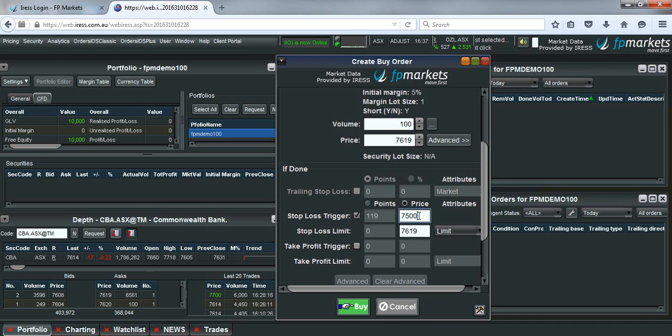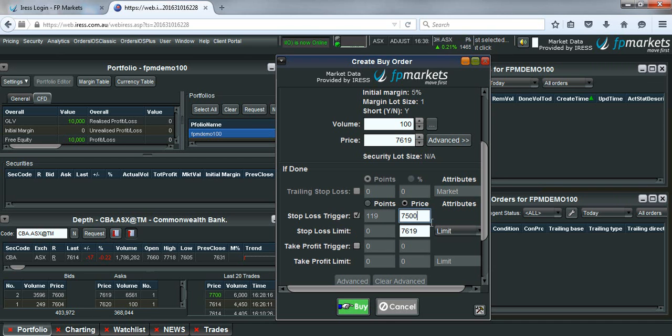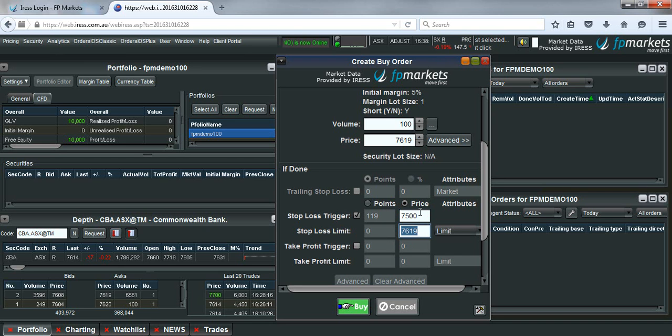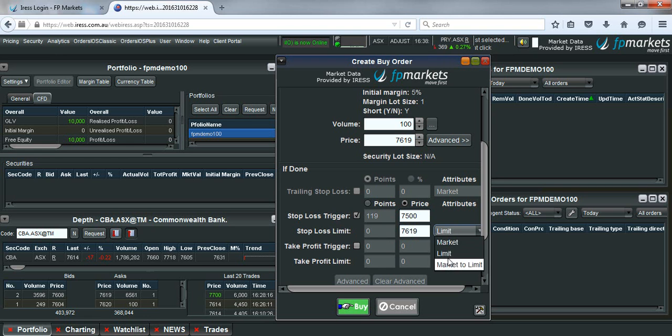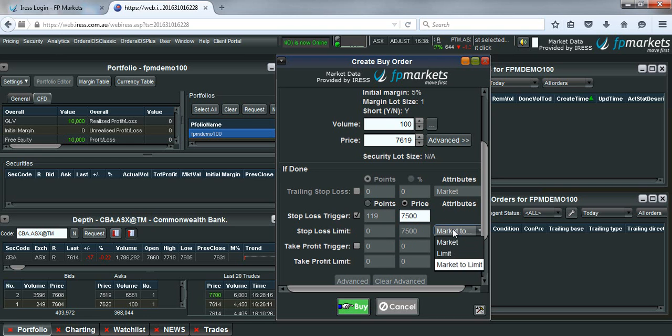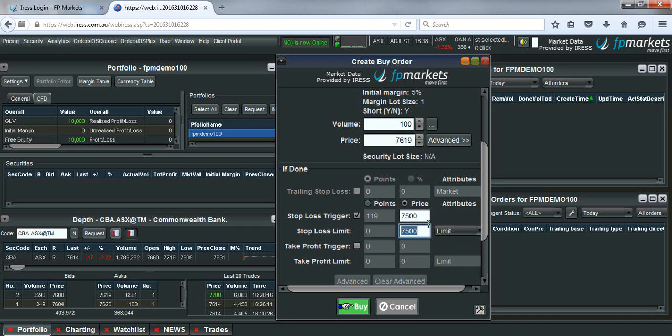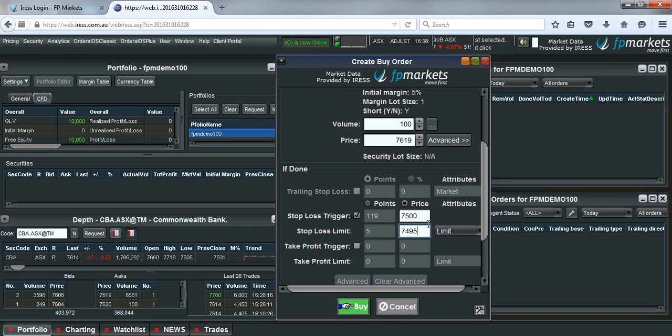Now this first box will be the trigger price. So once the price of CBA falls to $75 the order will trigger. And the second box is the order that is sent through into the market. So you can choose this to either be a market to limit style order. Or you can choose a price that you are willing to accept down to. So let's say $74.95 for example.